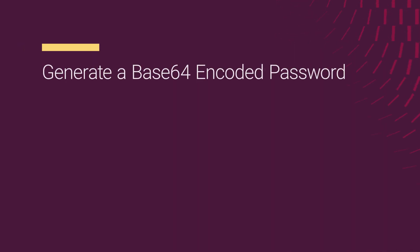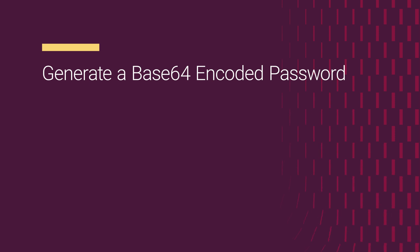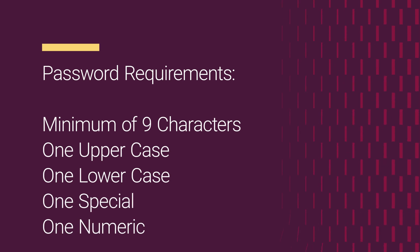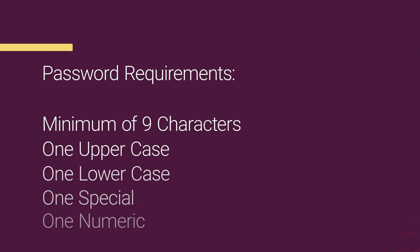First, we need to generate a new password in base64 encoded format. Remember, the password must meet the following requirements: it should be a minimum of nine characters and include at least one uppercase letter, one lowercase letter, one special character, and one numeric character.